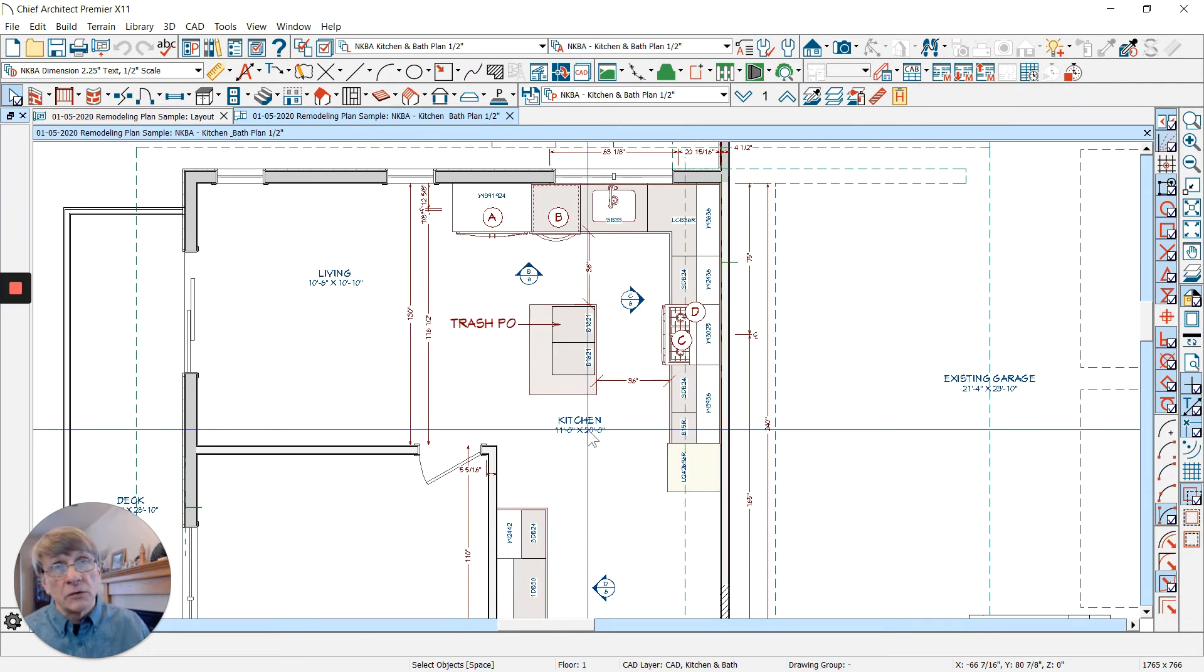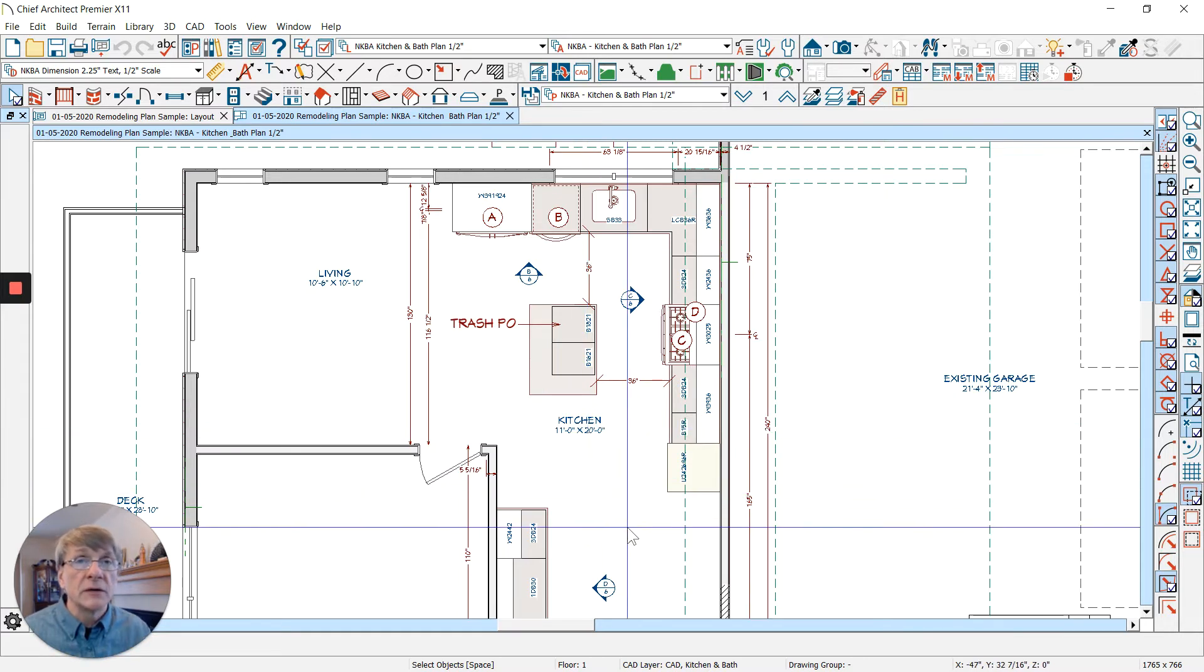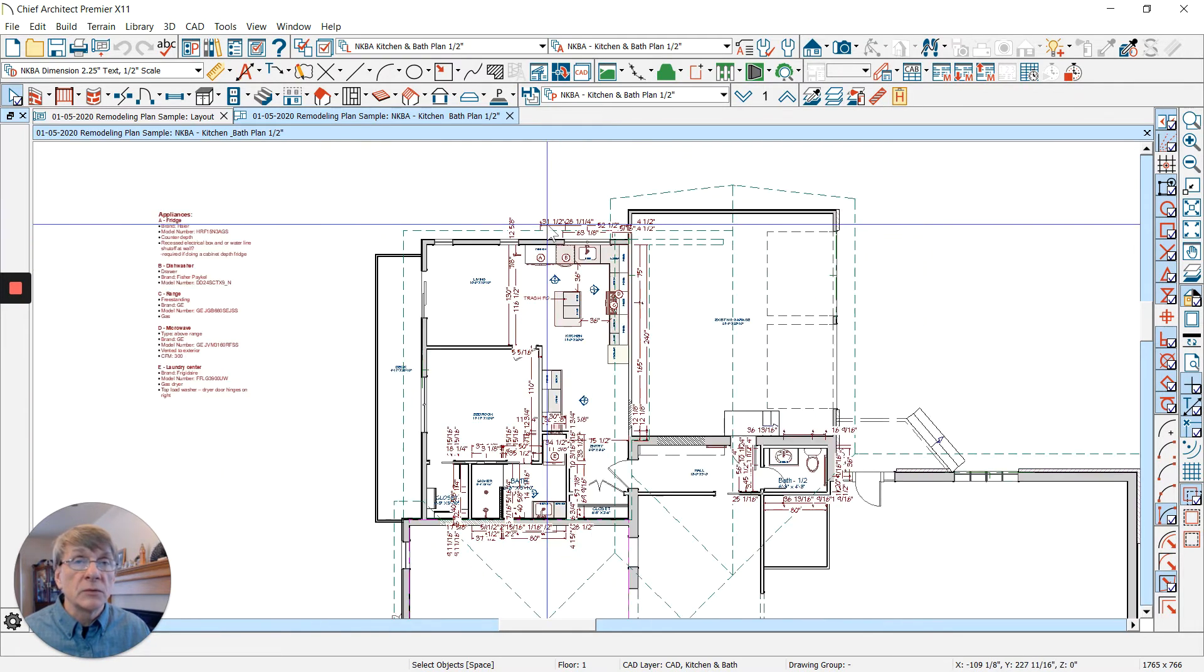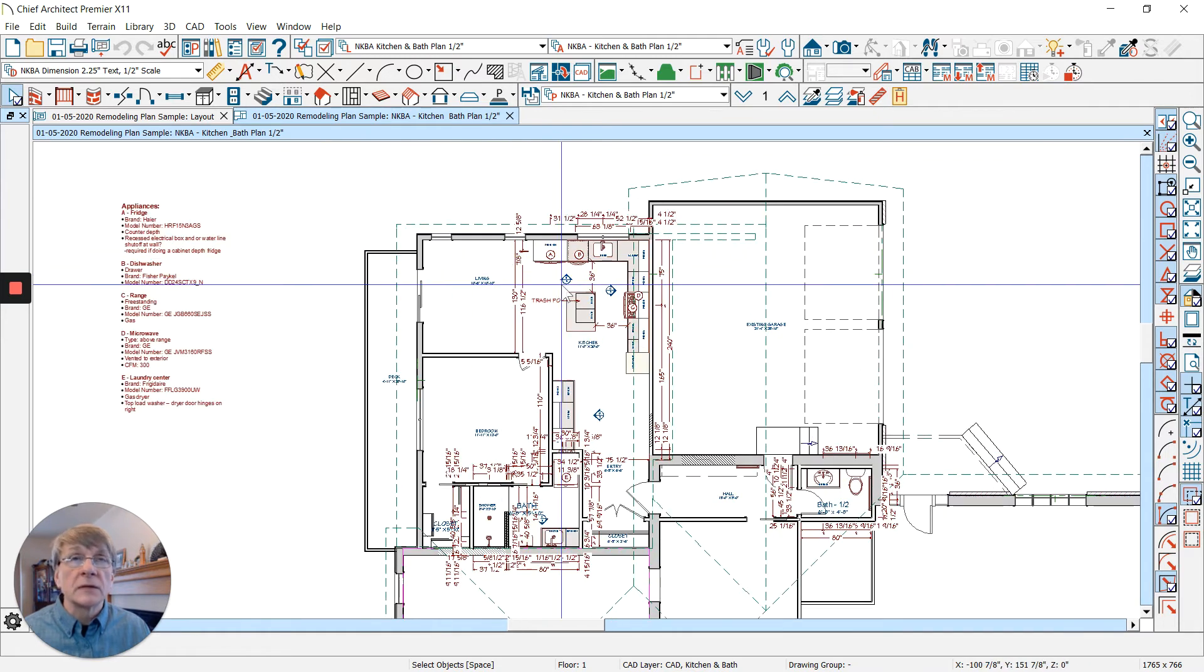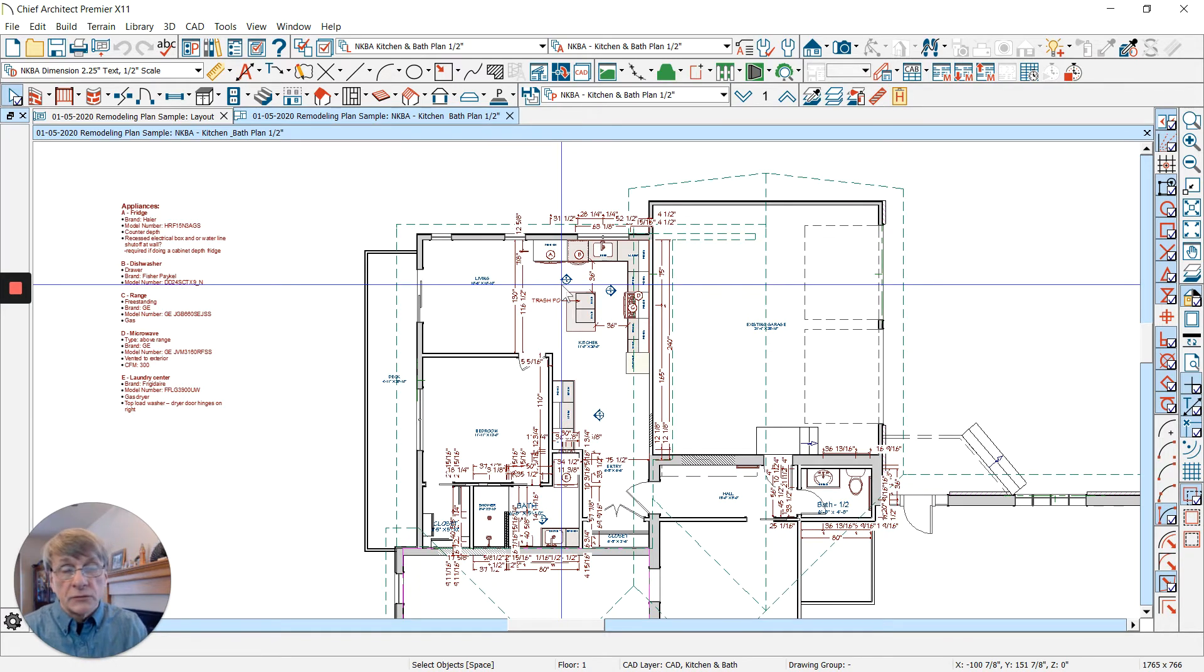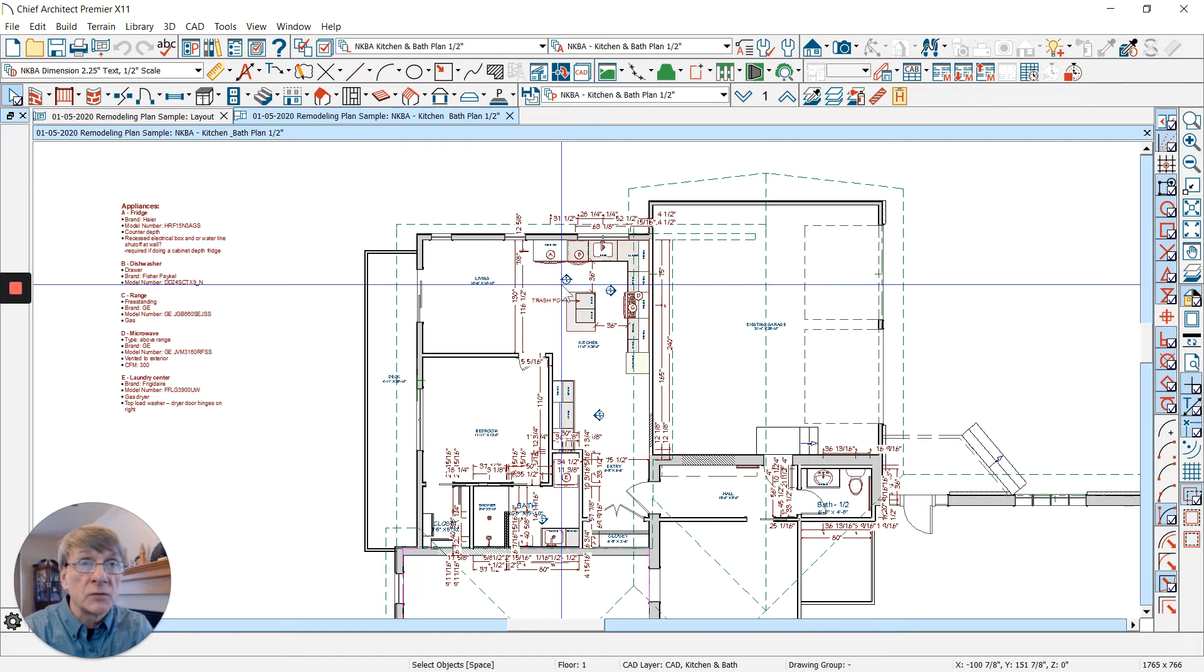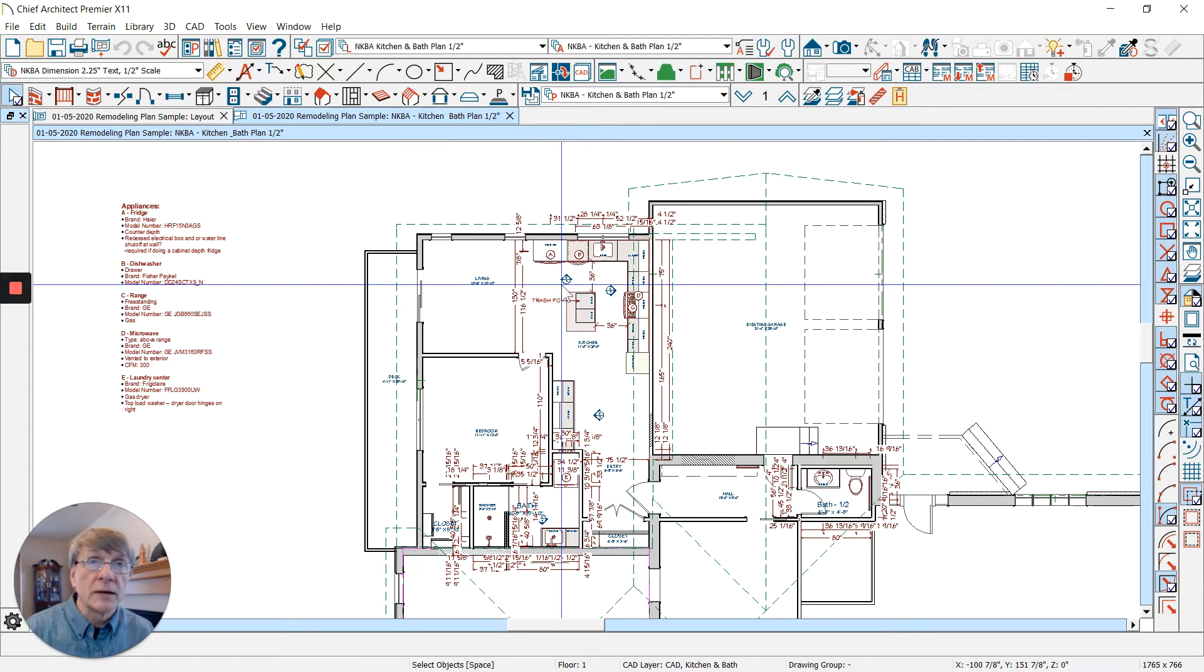In order to keep the text the same size when we print out, it's got to be half inch scale and it really works well. There's a lot of elements that go into setting up a template. I use templates in all of my classes. The foundation of my classes and the way I teach Chief Architect revolves around templates.